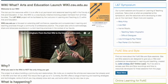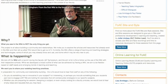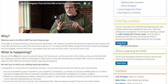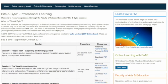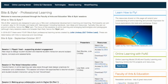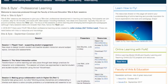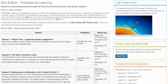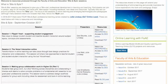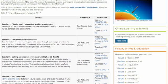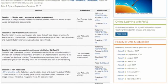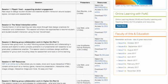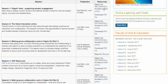This is the Faculty of Arts and Ed launch page for the wiki. If you scroll down you can see on the right-hand side the Bite and Bite link. This takes you to the page I've just developed to support the professional learning series of Bite and Bite sessions we've had over the last 12 months. There are four different series, each one represented by each session, who presented it, and the resources involved.